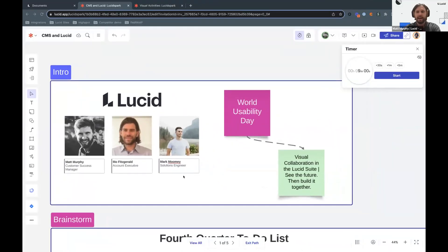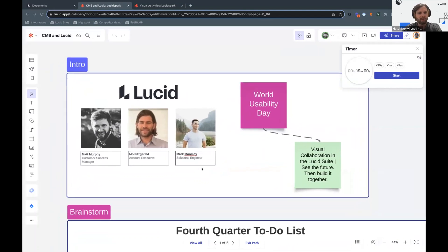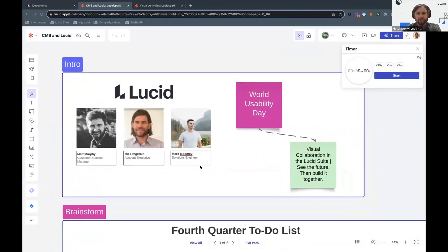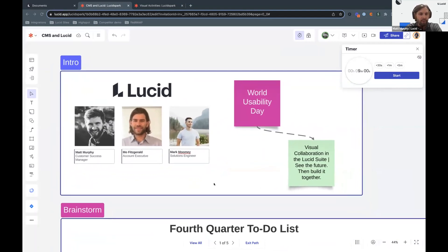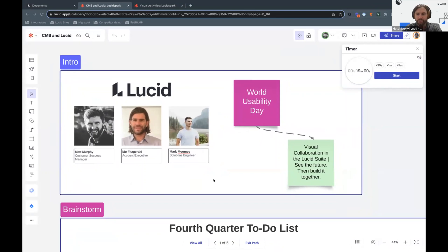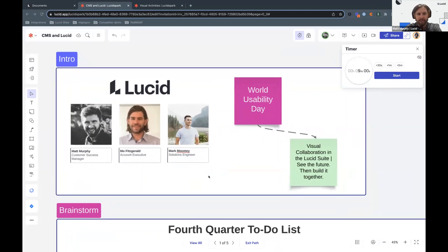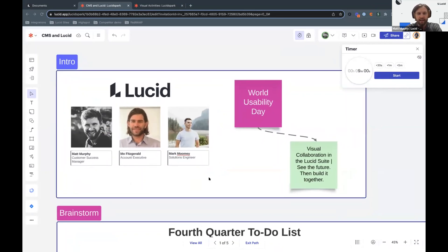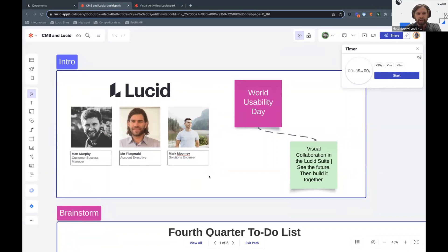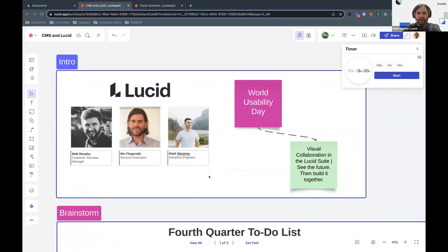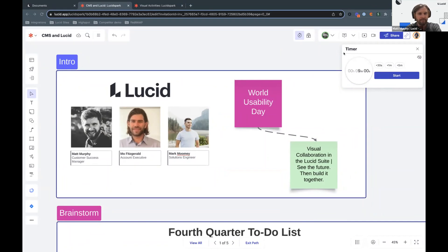So hi, all. I'm Matt Murphy, the customer success manager over here at Lucid. I, along with Mo Fitzgerald, represent the account team. Today, Mark Moomey, our solutions engineer, is going to go into the Lucid suite on how you can use Lucid Spark with the Jira integration to support some of your agile planning efforts. I will also make a quick plug before I hand it off to Mark. We will also be presenting at World Usability Day. Our theme will be visual collaboration in the Lucid suite, see the future, then build it together. We hope to see you all there. I'll hand it off to Mark.